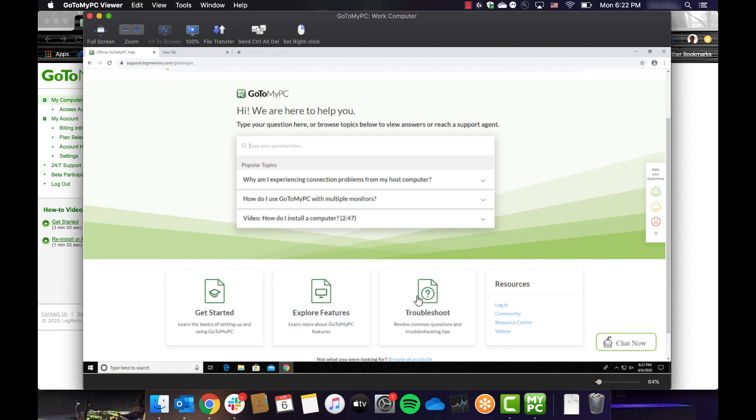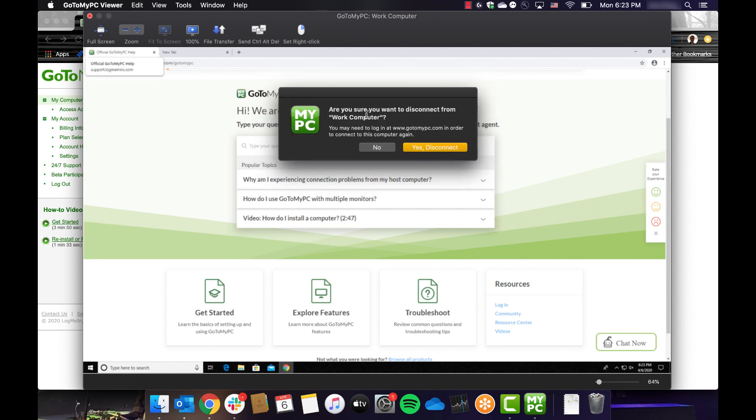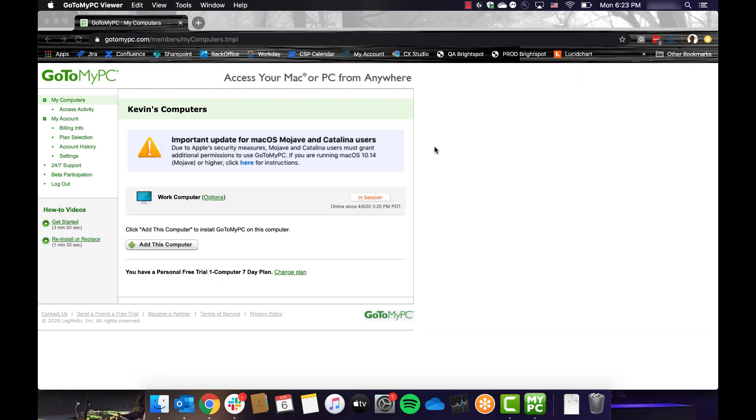When you are ready to end your session, you can do so by going to the File menu in the upper left and selecting Disconnect. You can also click the X in the top right corner of the window. Click Disconnect when prompted and your session will end.